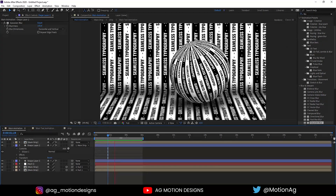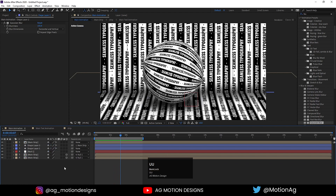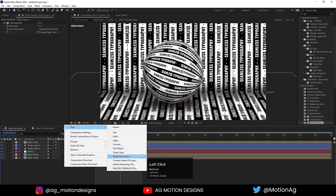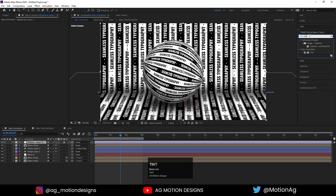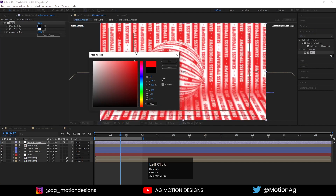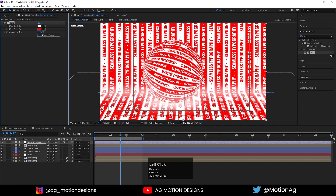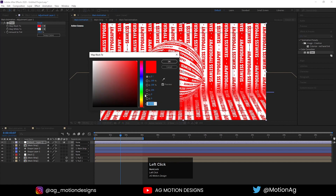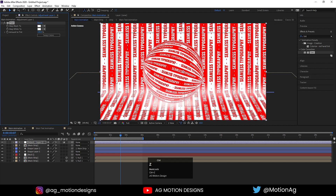If you want to change the colors of everything, you can simply create one adjustment layer and apply the Tint effect on it. You can swap the colors, or instead of black you can choose any color you want — you're free to choose any color. This is our final output.